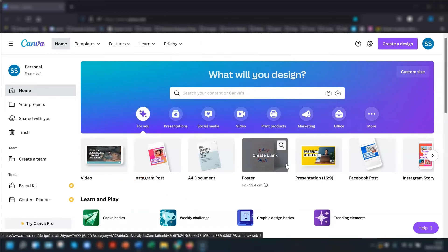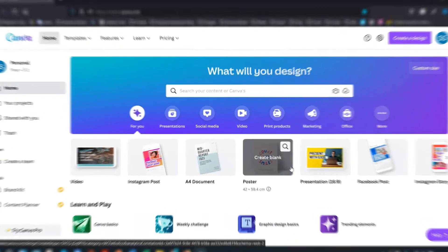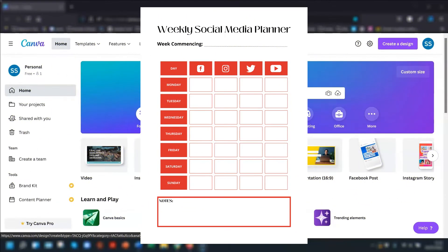Hi there, I'm Sharon. Welcome back to my channel. And in this video, I'm going to show you how to create your own weekly social media planner using tables. So let's crack on.